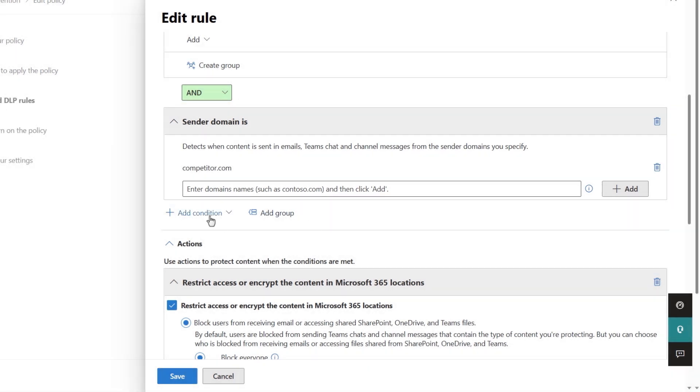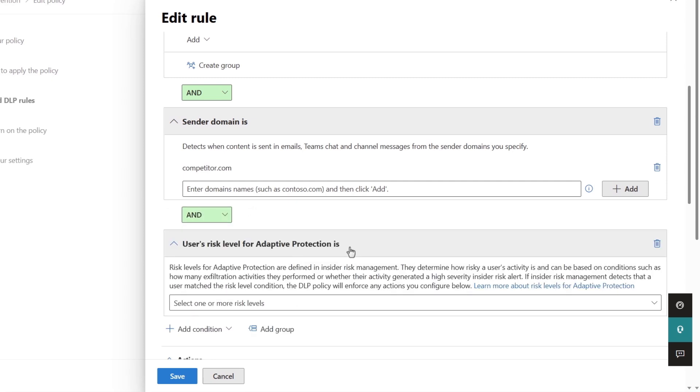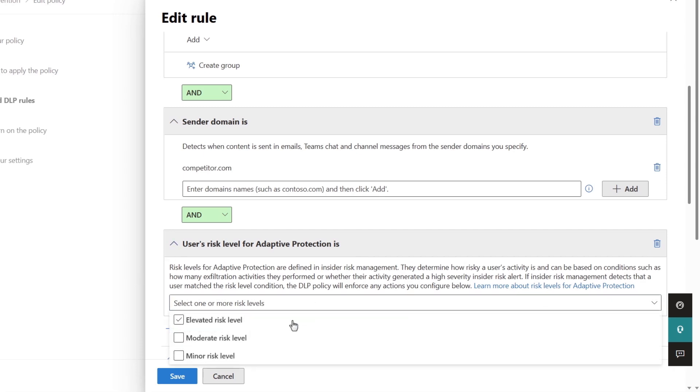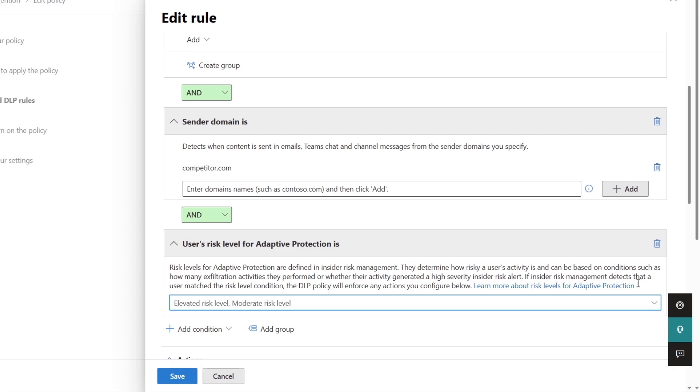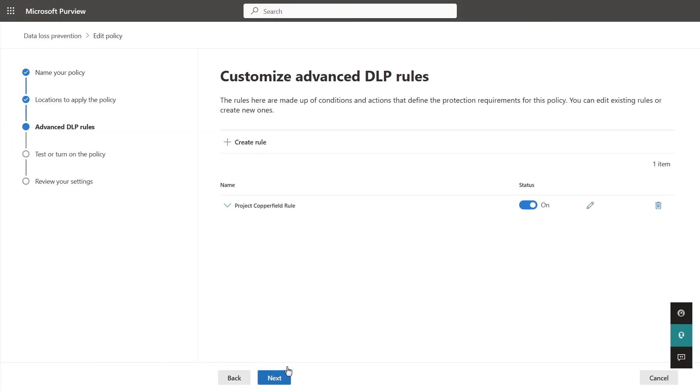Under add condition, we can see an option to add user's risk level for adaptive protection is. Now we can select the risk level we want to add to this policy. I'll choose elevated and moderate in this case. And just like that, we've made your existing static policy adaptive.